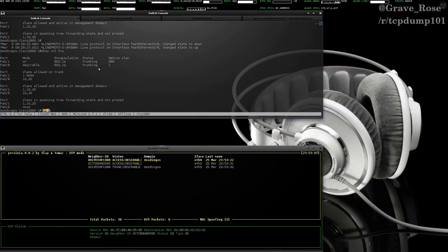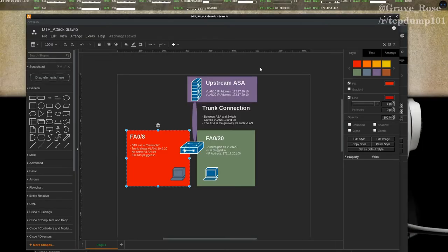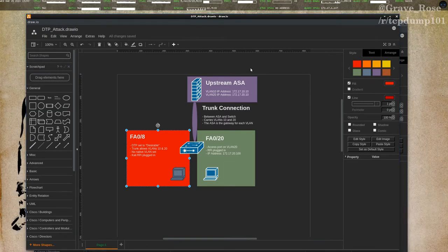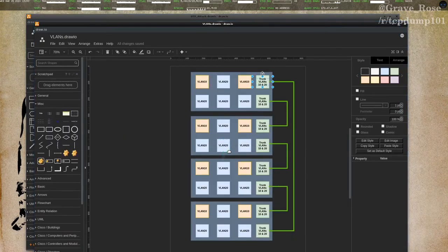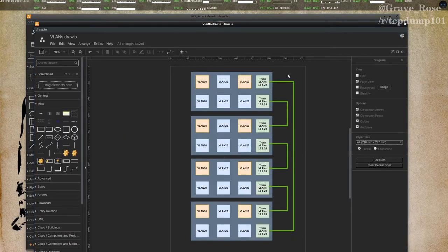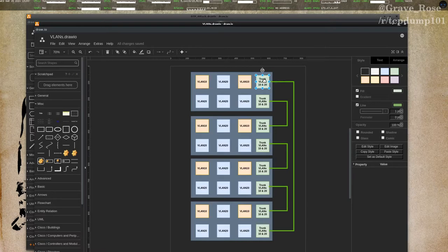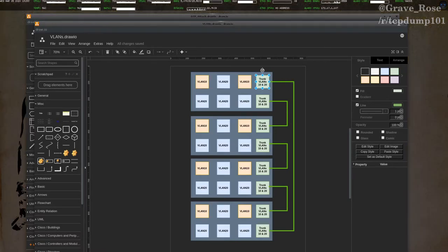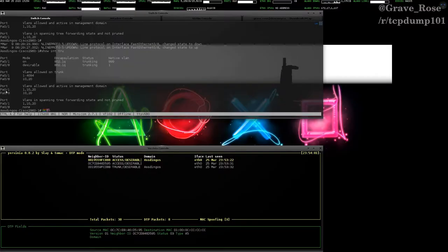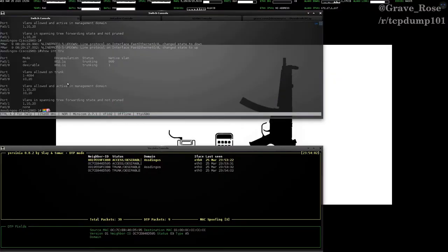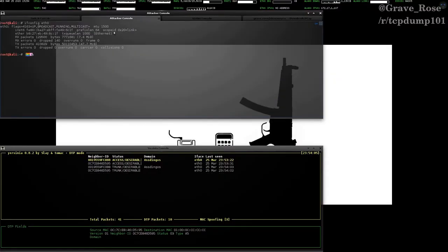Now, you might be thinking to yourself, what does this get us? All we've basically done is said to the switch, assuming that this is the switch, we've basically said that we're now a switch. We're plugged in to a trunk port. And some people might say, really, what does this get us?